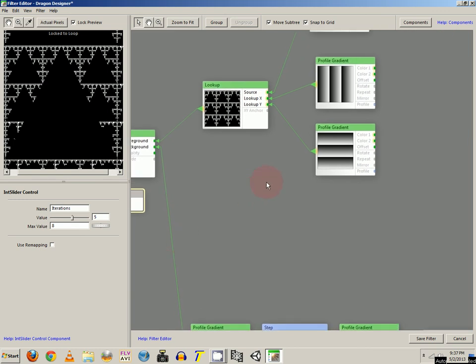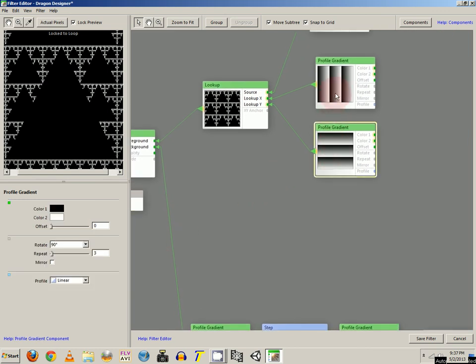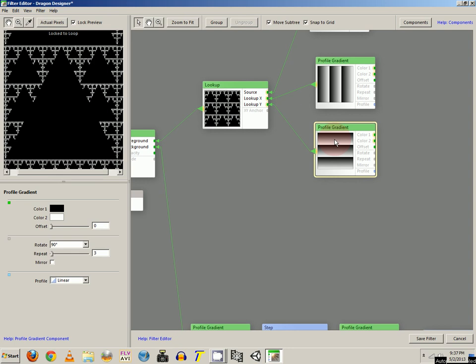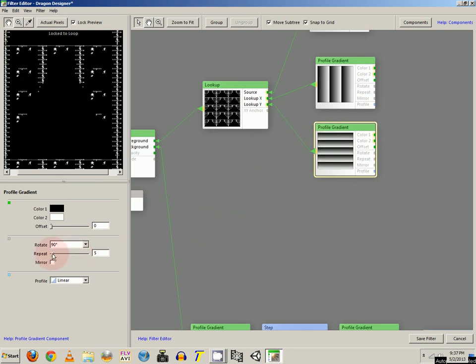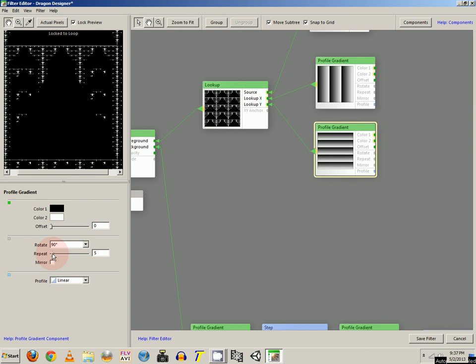Now you can even take profile gradients on the lookup component and change those. The repeats on those. Get some more interesting type of fractals.